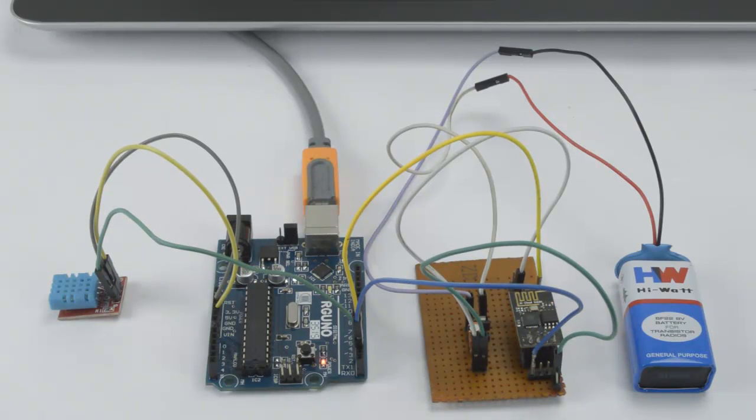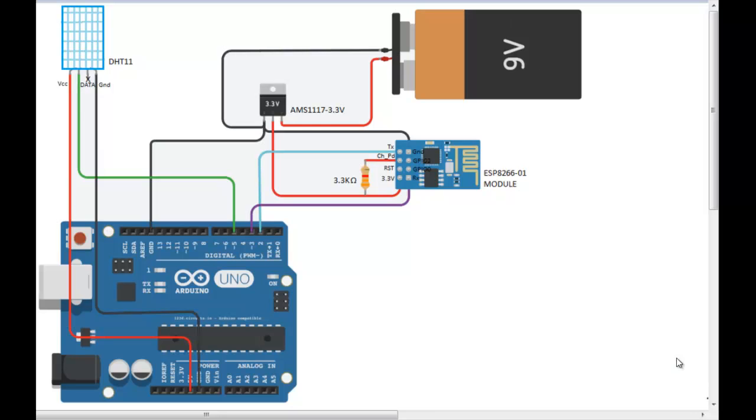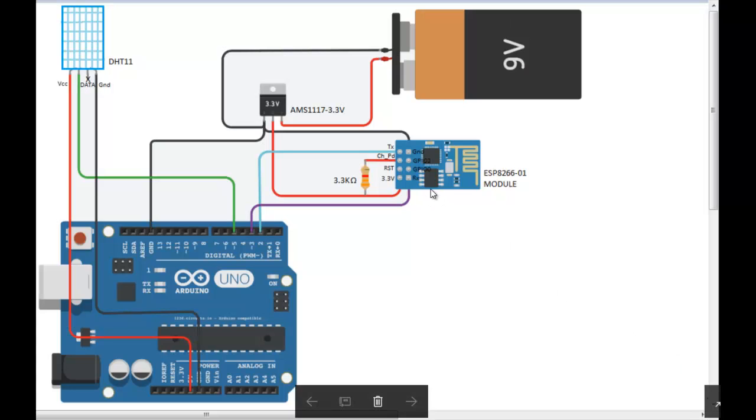First, make the connections as shown in this figure. This is an ESP8266 module. It has 8 pins. The TX pin is connected to the 2nd pin of Arduino, and the RX pin is connected to the 3rd pin of Arduino.